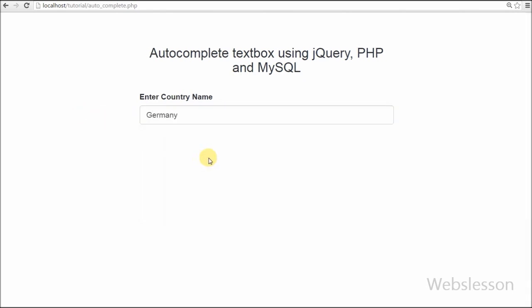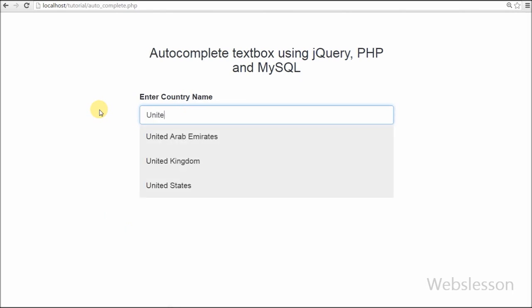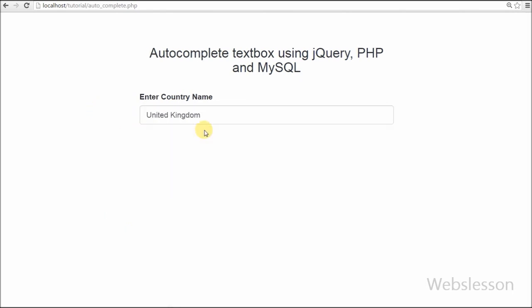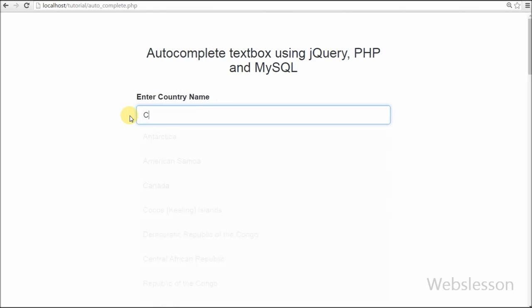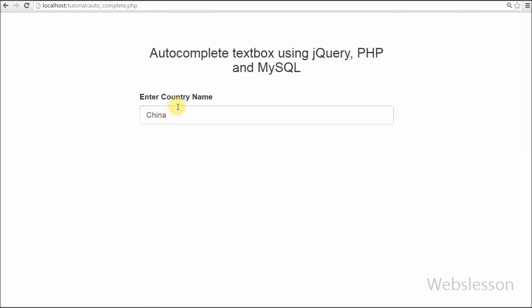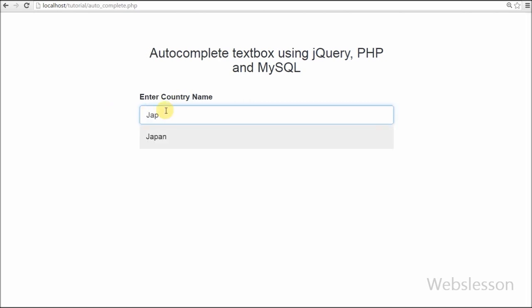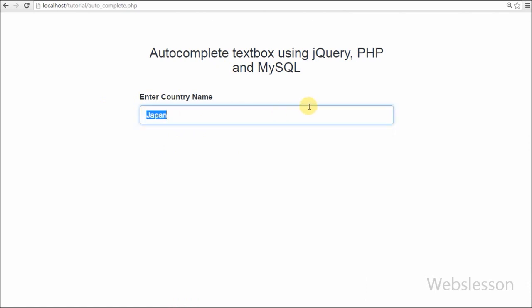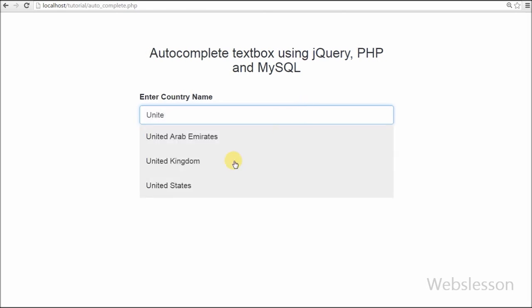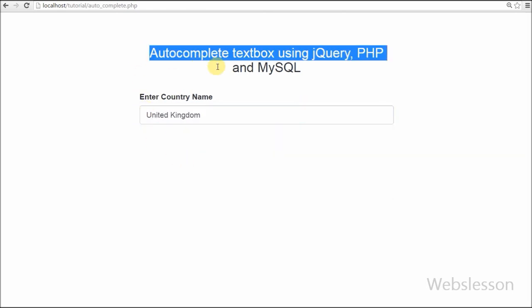So this is my video on how to make an autocomplete textbox using jQuery with PHP and MySQL. Thank you for watching this video. If you have any query regarding this video you can comment and I will reply. If you want to get more updates of my videos, you can subscribe to my YouTube channel. You can also like my Facebook page or follow me on Twitter.